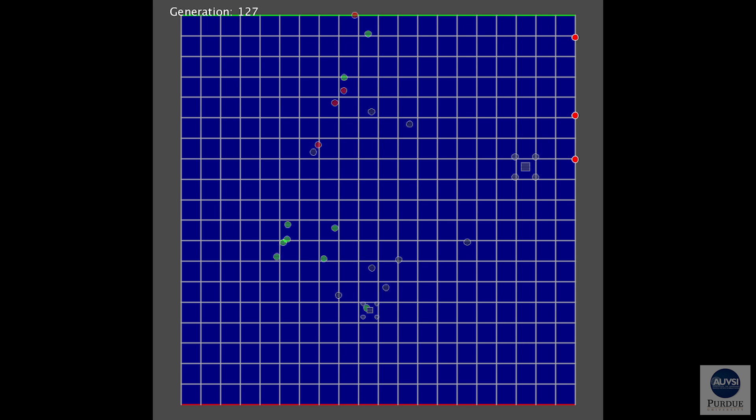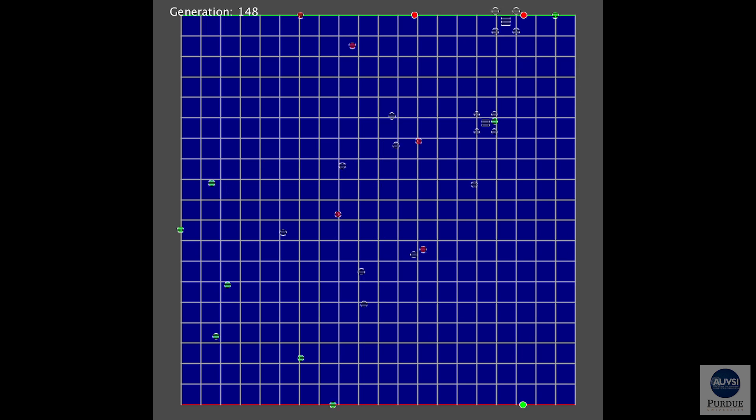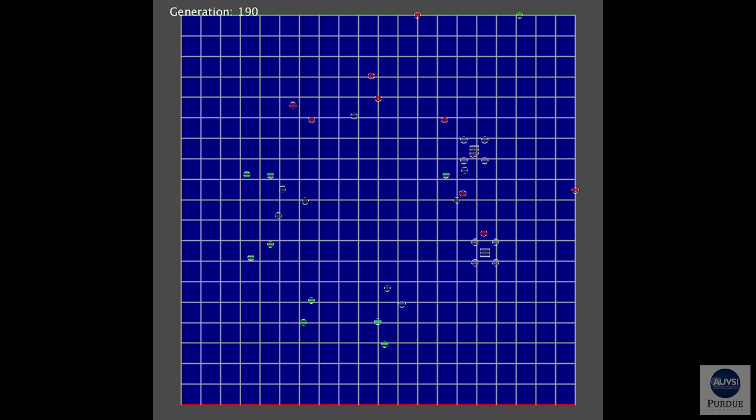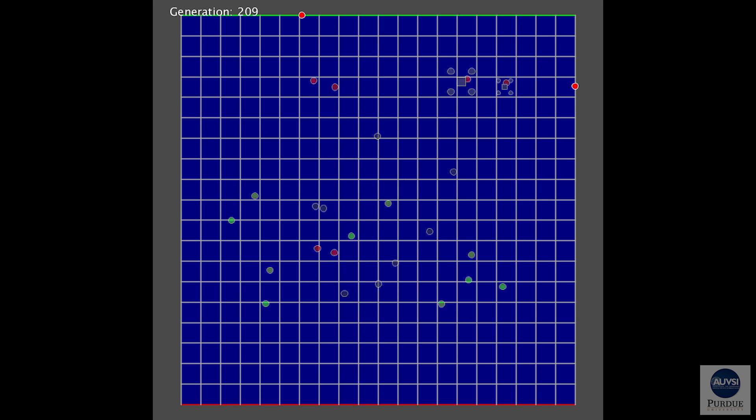This is an 849 generation evolution, which took about one and a half days to complete, but produced our best neural network. You're seeing the best neural network of each generation being tested.